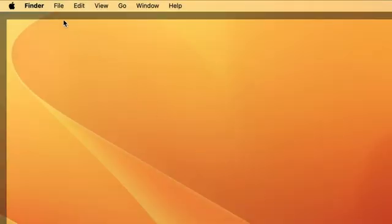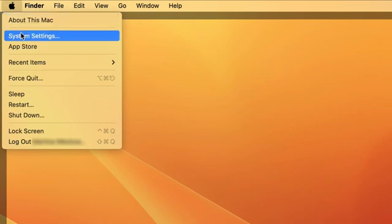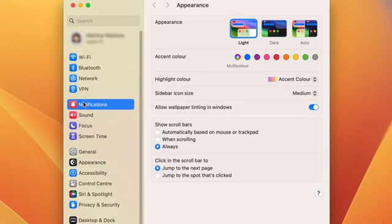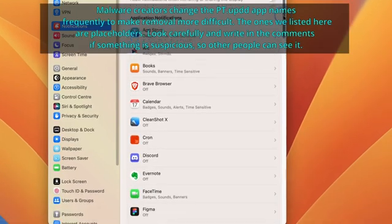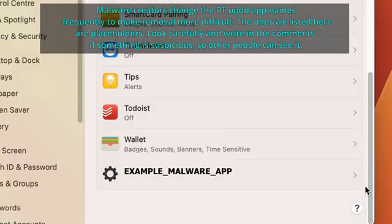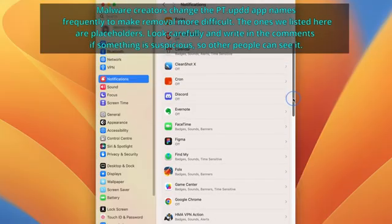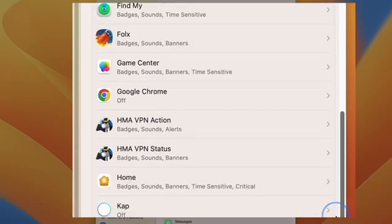If this malware is causing aggressive pop-ups to appear on your screen, then this step should help resolve this. Go back to System Settings, open the notification section, and check the list of application notifications. Disable the notifications from any app you don't recognize or don't want to get notifications from. Click on the specific app and toggle off the allow notifications button. Do this for all the apps except for the ones that you want to be notified by.